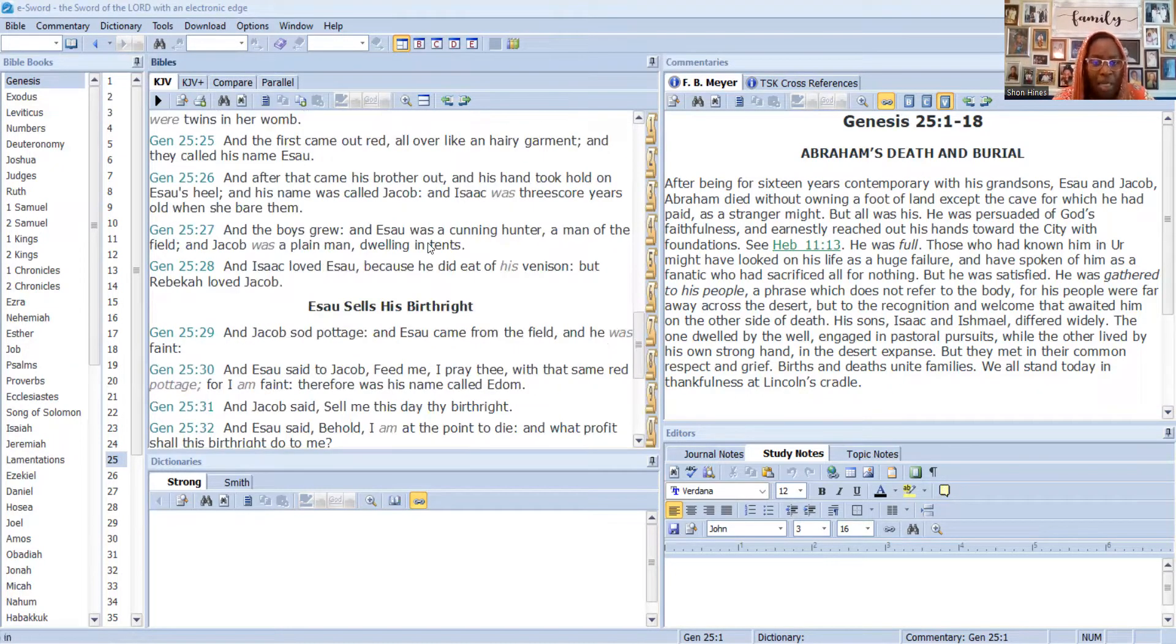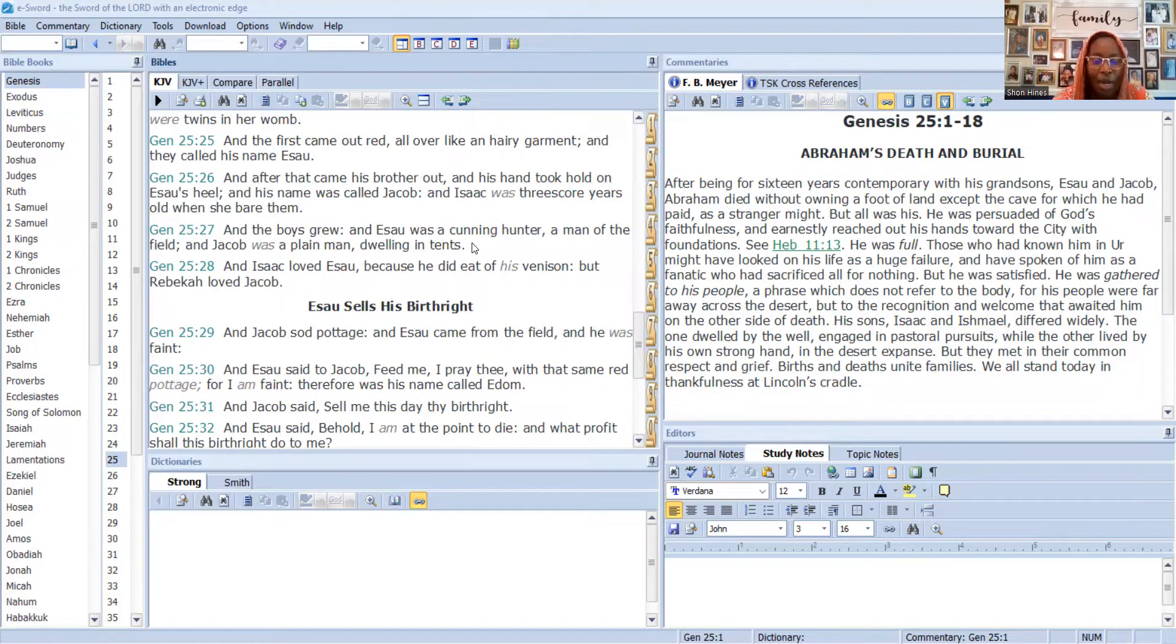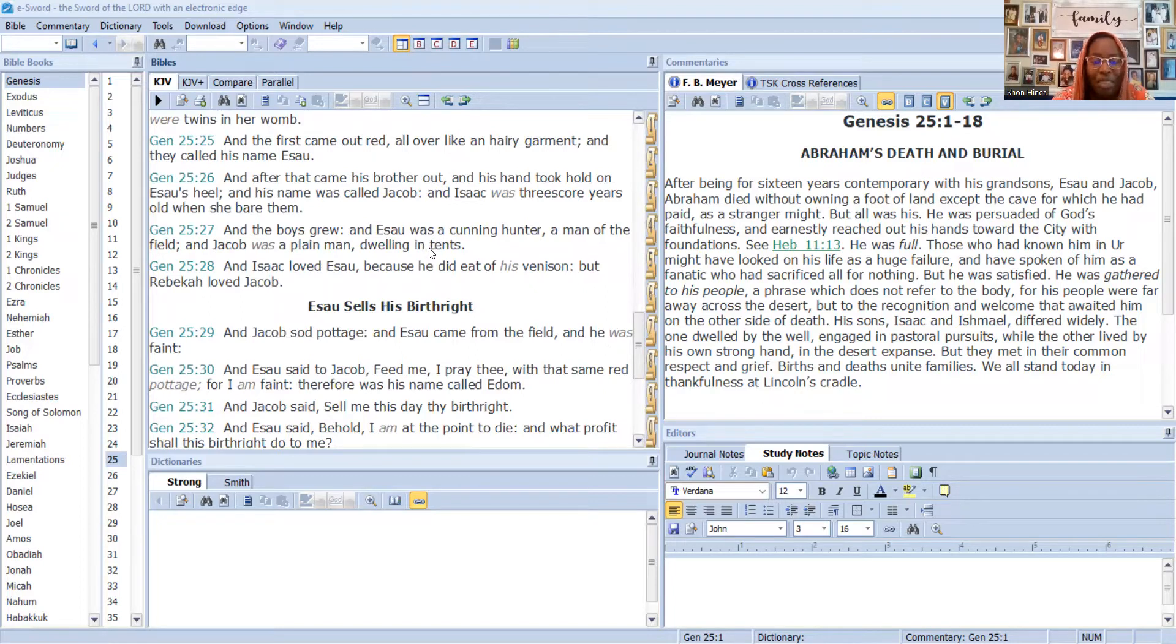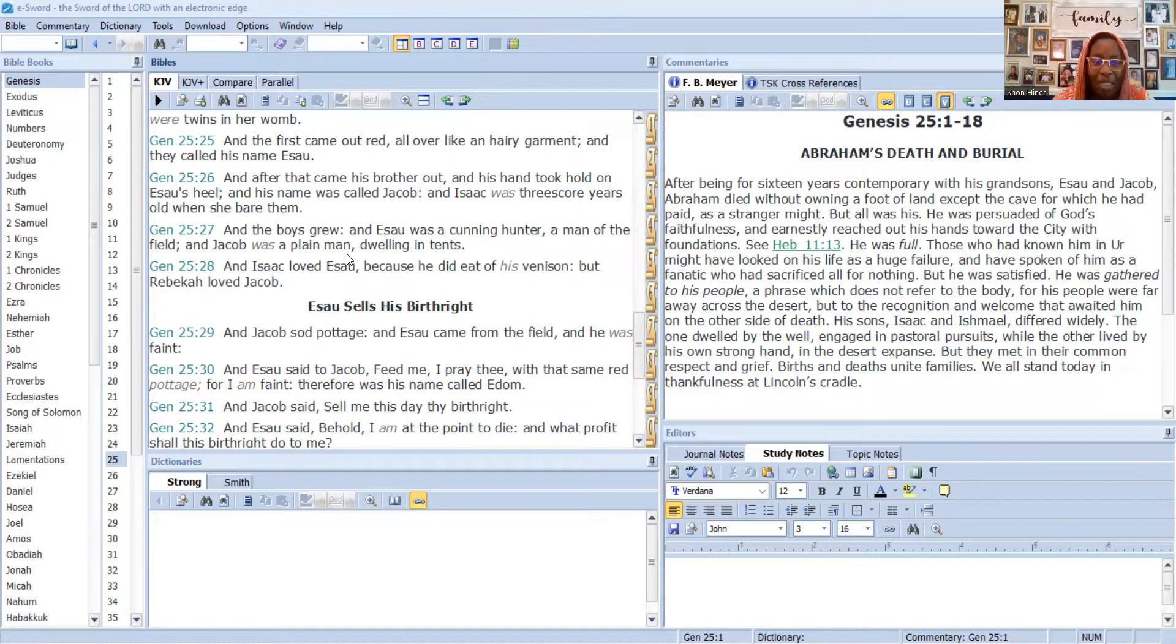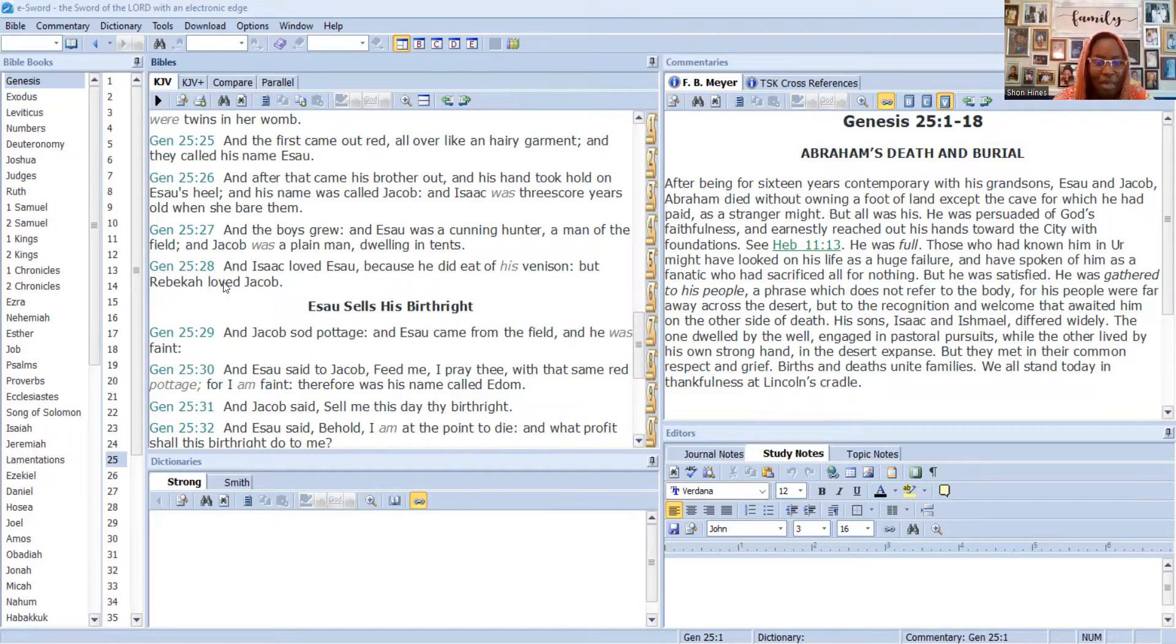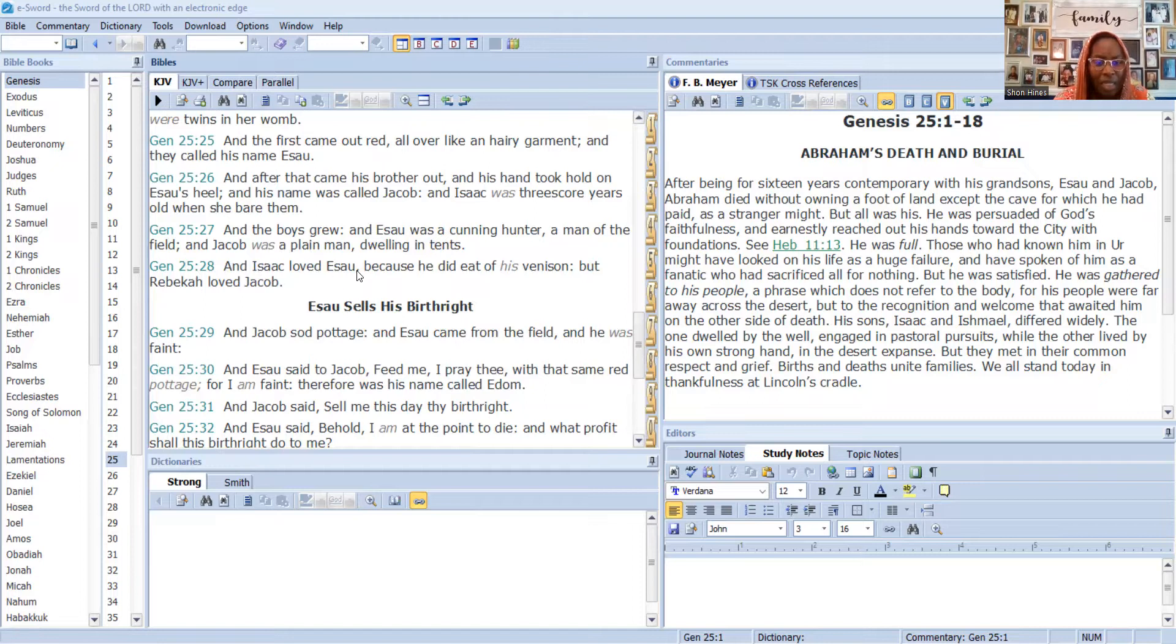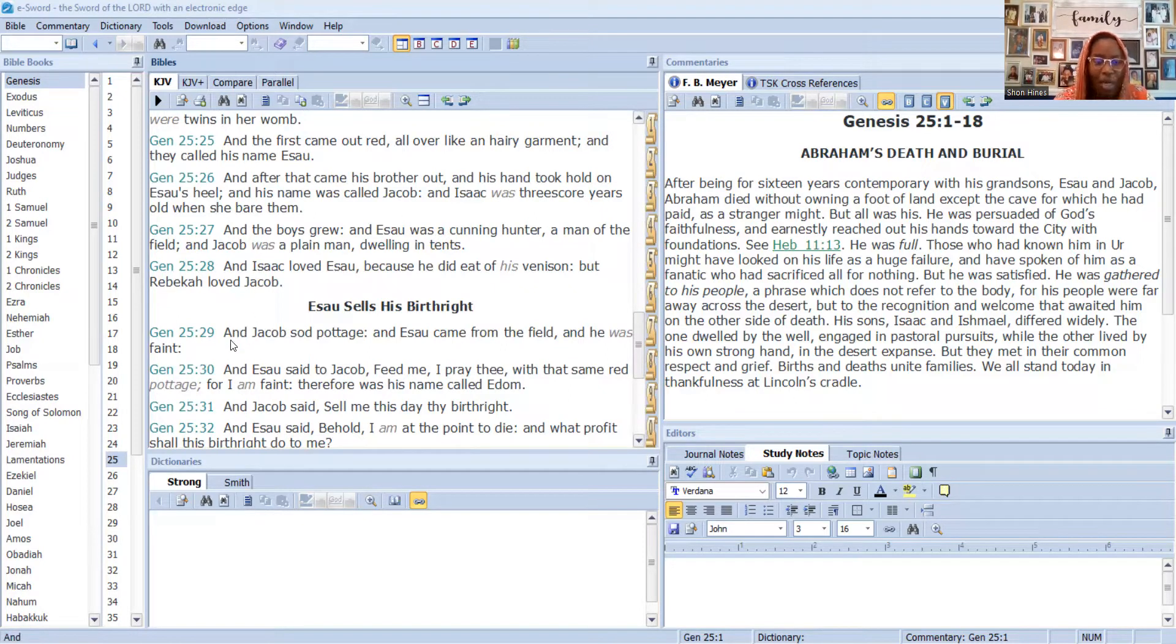The boys grew and Esau was a cunning hunter, a man of the field, and Jacob was a plain man dwelling in tents. This is another thing to realize: the Bible is telling us how to identify the descendants of Jacob and the descendants of Esau. Jacob was a plain man living off the land and dwelling in tents. Esau was a cunning hunter, he was a man of war, a man of the field.